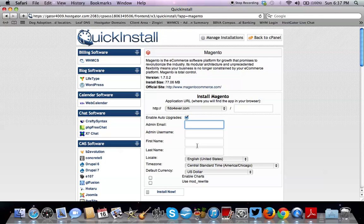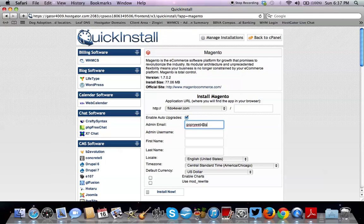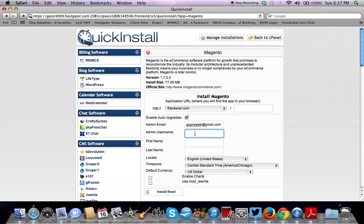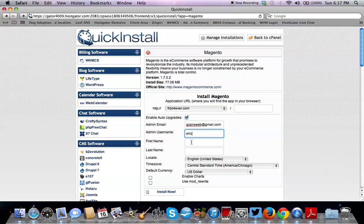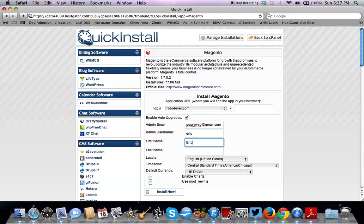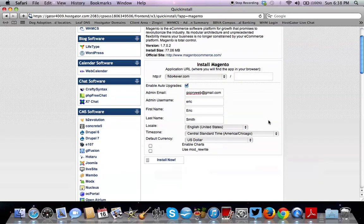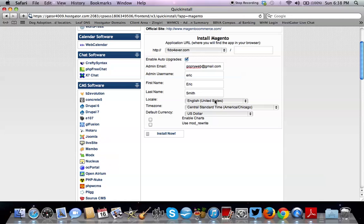And then we're going to put in an admin email. So we'll just use gopriweb@gmail.com. For the admin username, we'll use Eric. Again, you can fill in these fields the way you want them to be filled out.